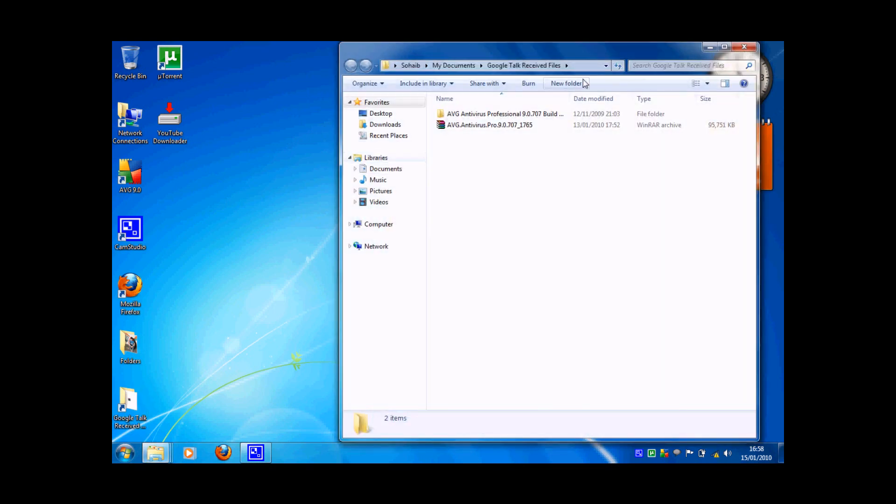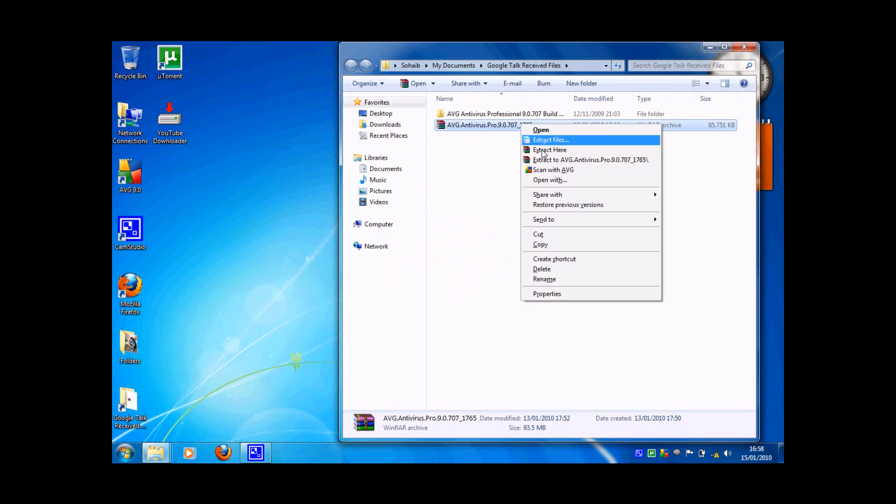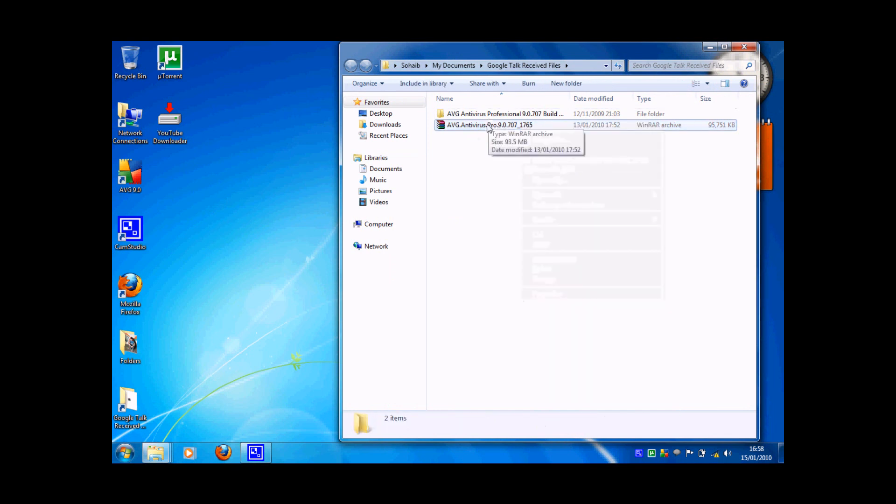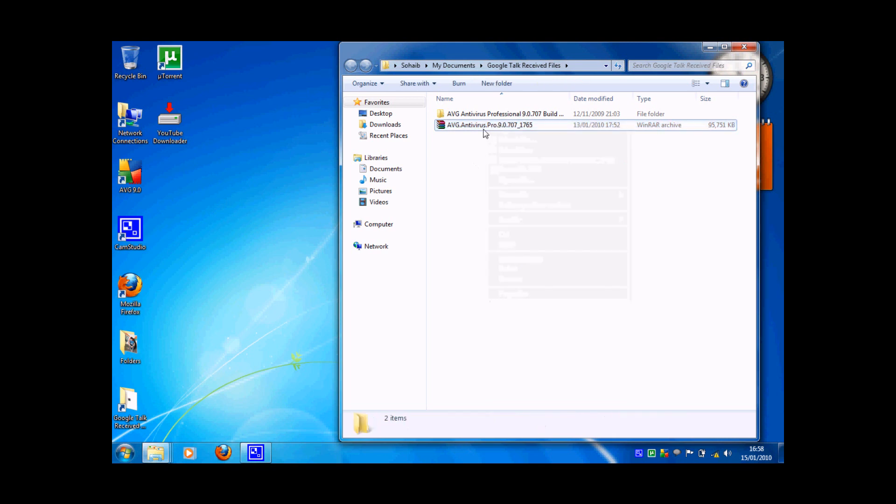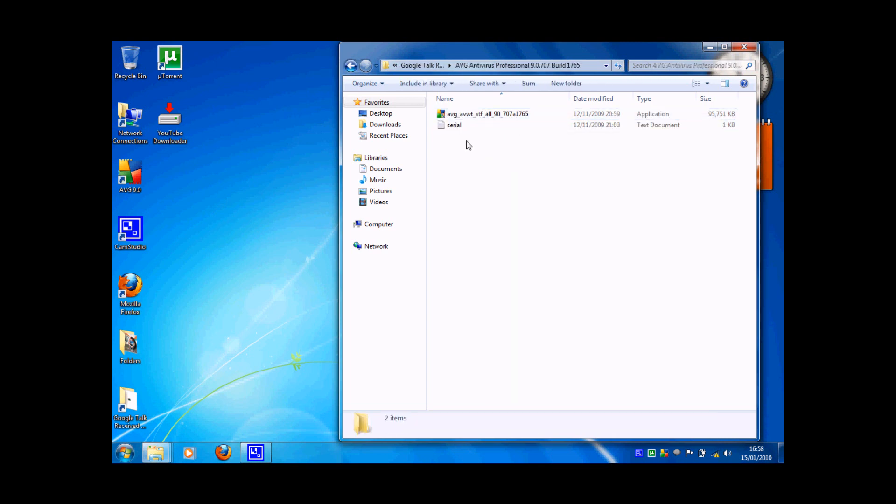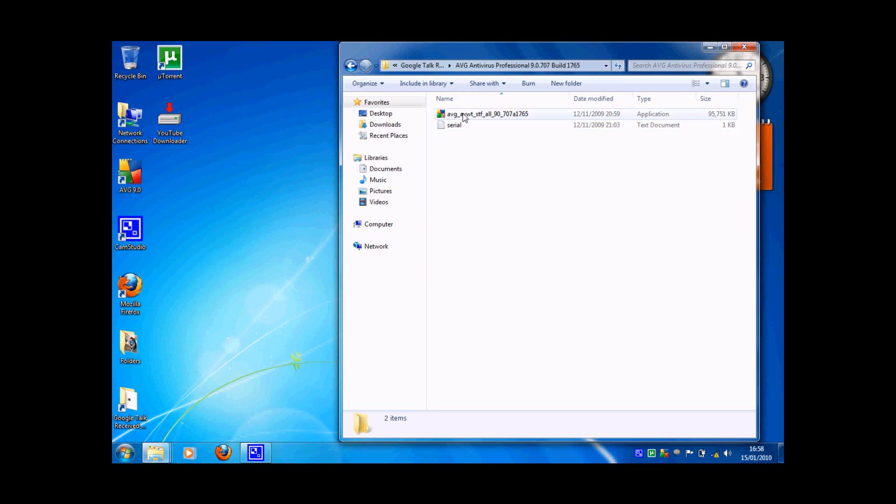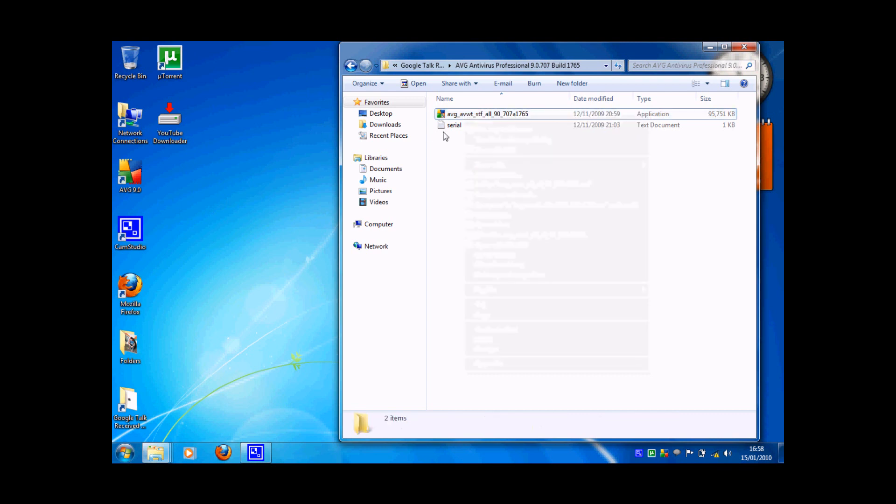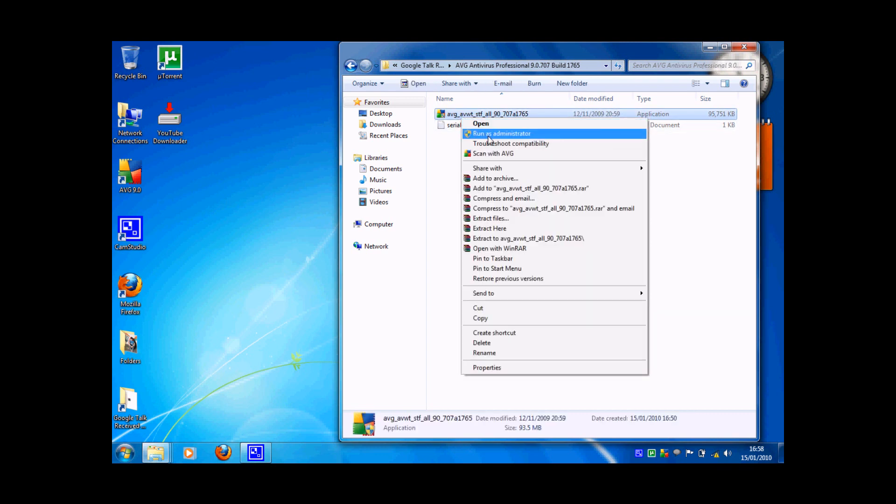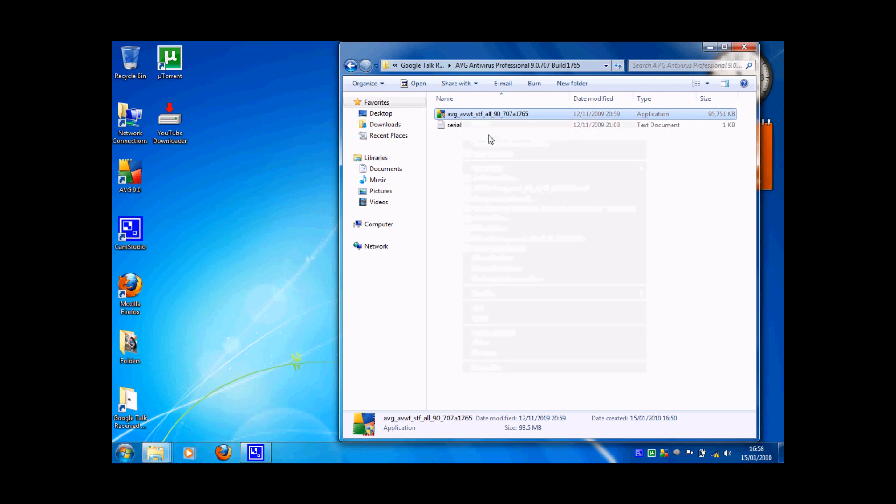Okay, first of all, we will have to extract the RAR file that you have downloaded. Then you have to open it and there will be a setup and a serial text document. You have to run the AVG software and run as administrator so then you will have the rights of anything.